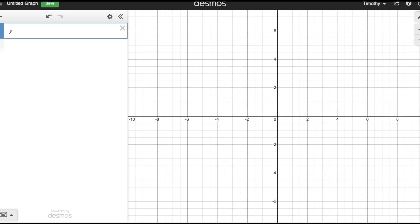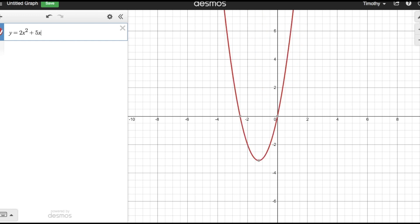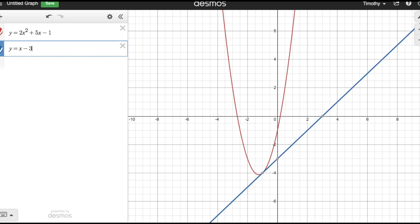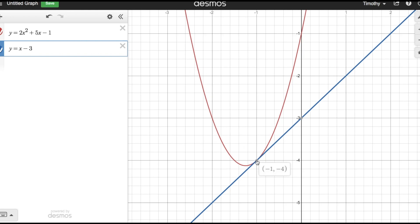My first equation is y equals 2x squared plus 5x minus 1 — here's my parabola. My second equation is linear: y equals x minus 3. They intersect at one point, and Desmos will automatically tell you the points of intersection.